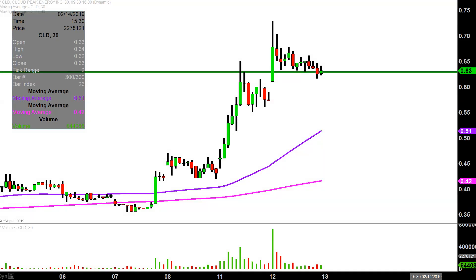Preferably speaking, staying above 63 would be great, but from the grand scheme of it all, as long as the price is above that purple line, the bulls 100% own the chart.